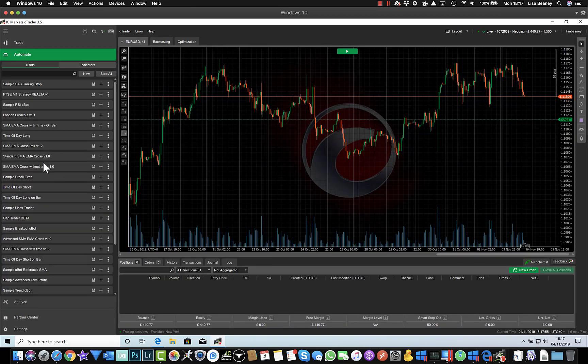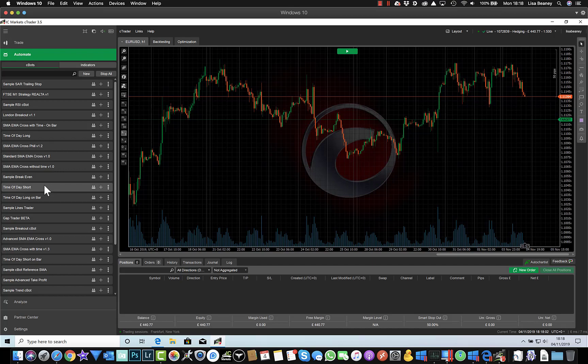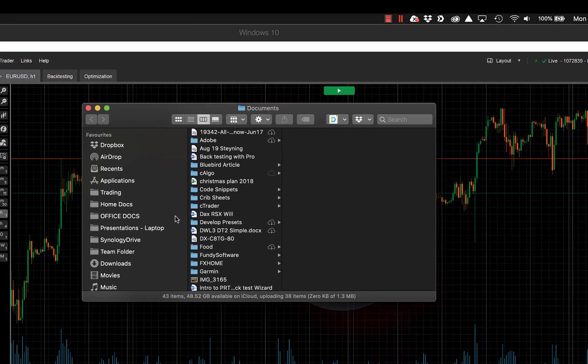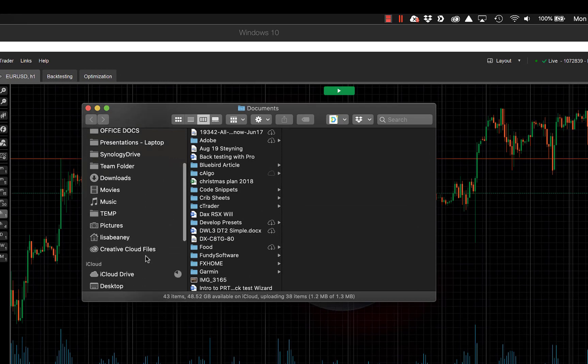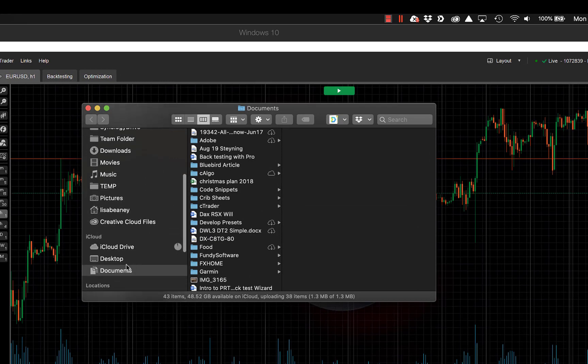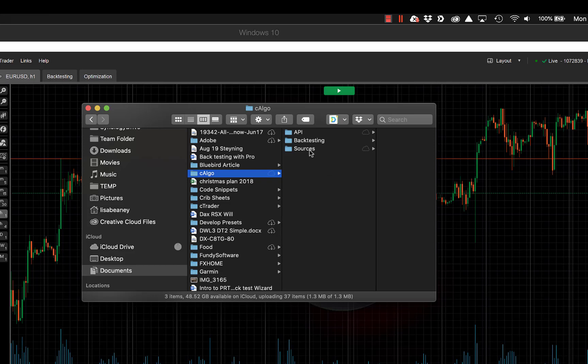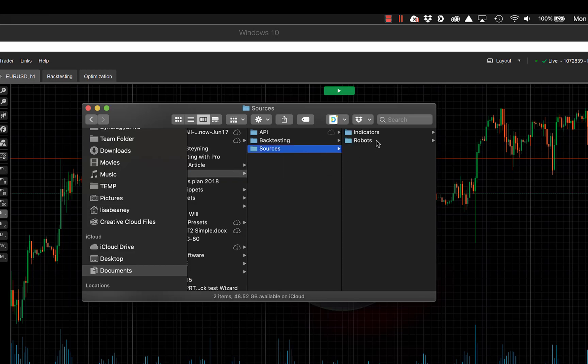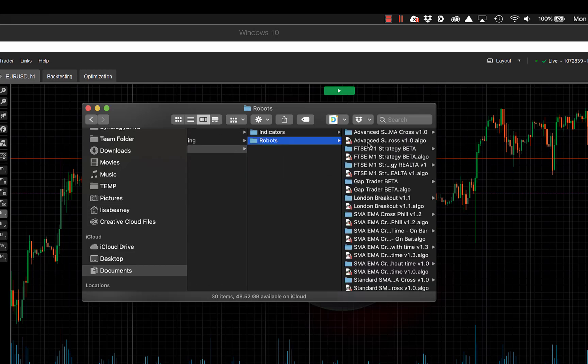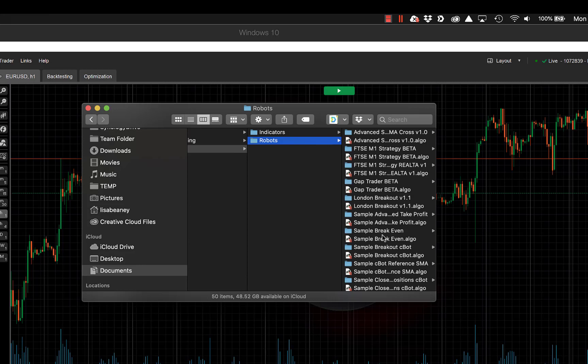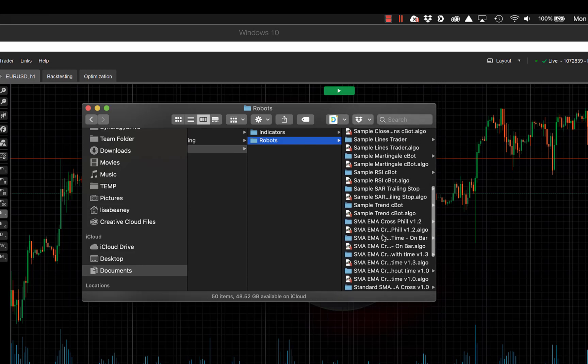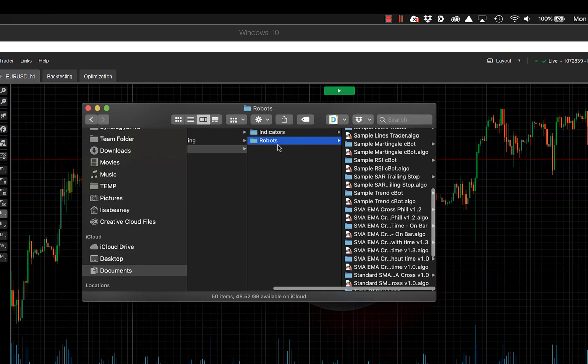One thing I will say about cTrader is that all of the bots and the indicators are stored in your local documents file. So if we look in Finder and go to Documents, we've got the cAlgo folder. So we can see our sources and we've got our robots, which are all of the different bots, and then we've got the indicators.